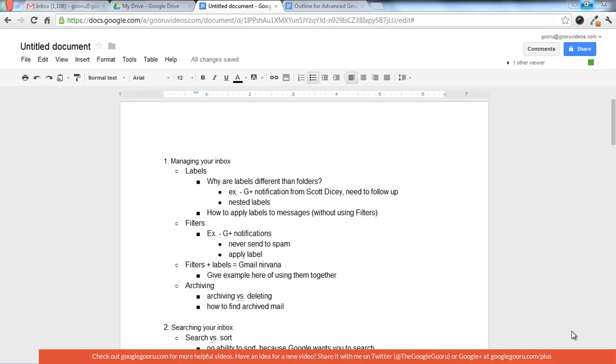Hey guys, welcome back to the Google Guru. Today I'm going to teach you about how to make a table of contents on a Google Doc. And I'm going to show you two different ways to do it.